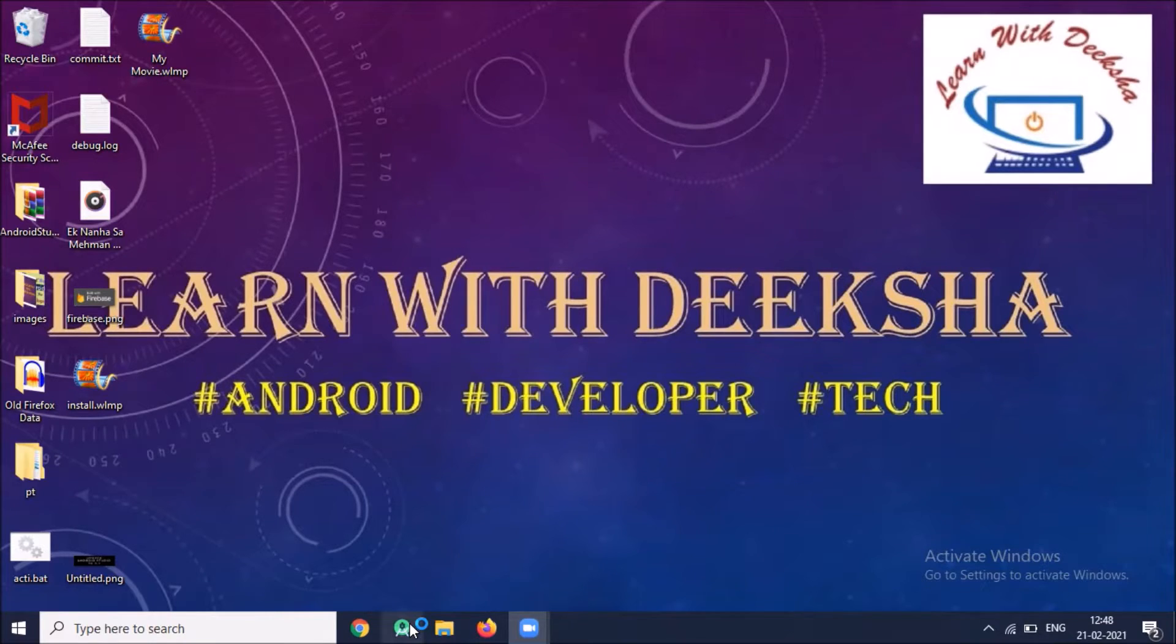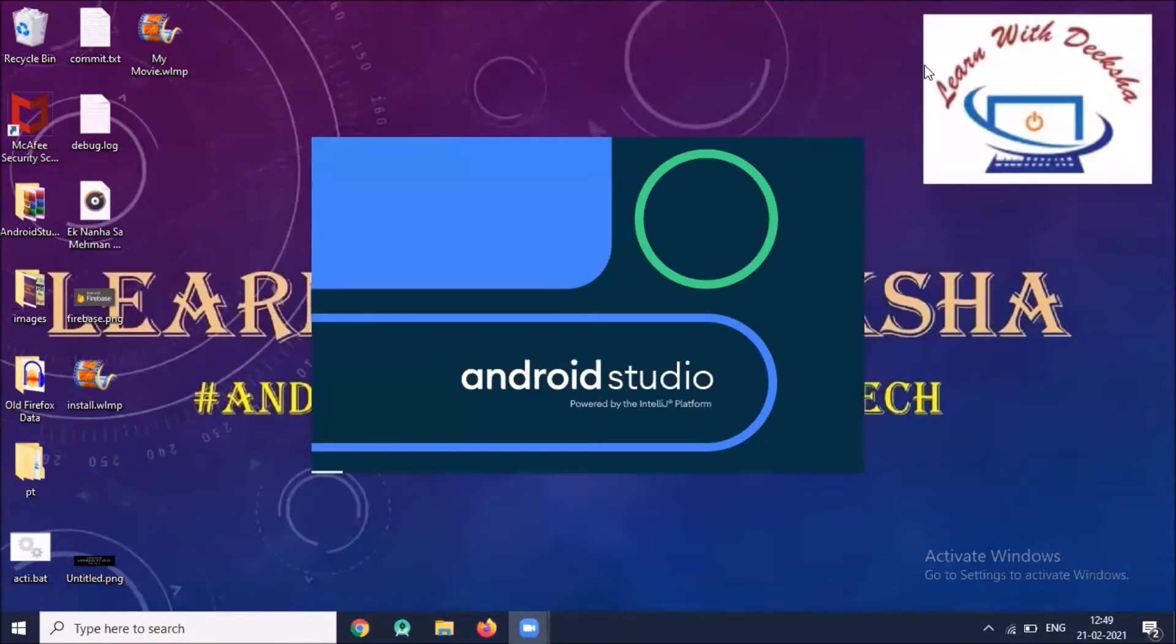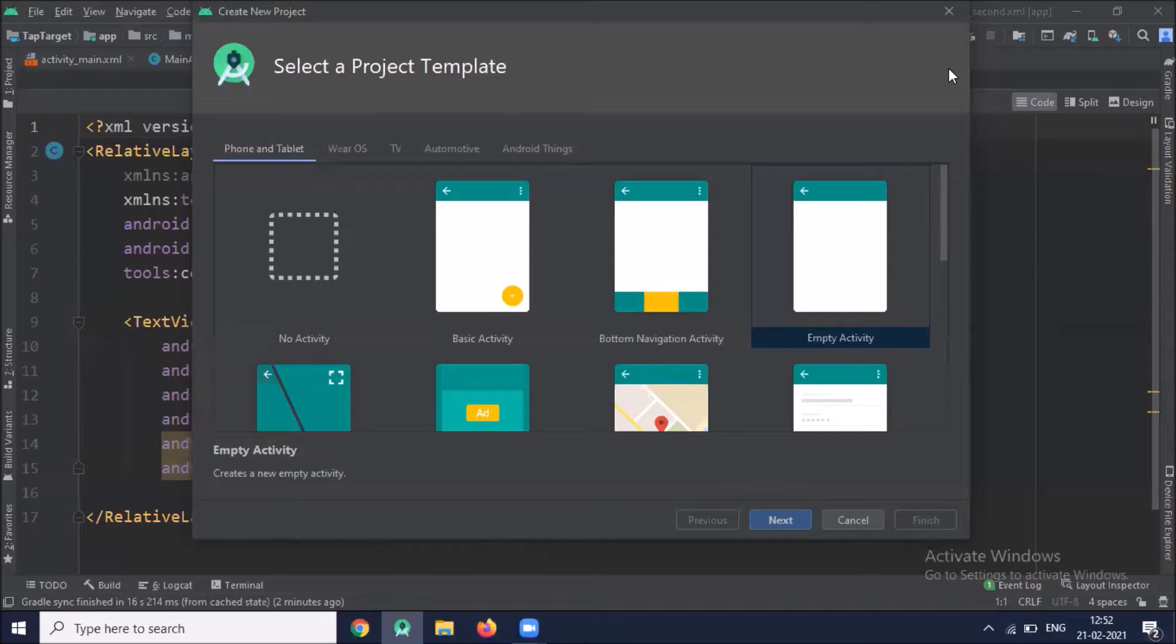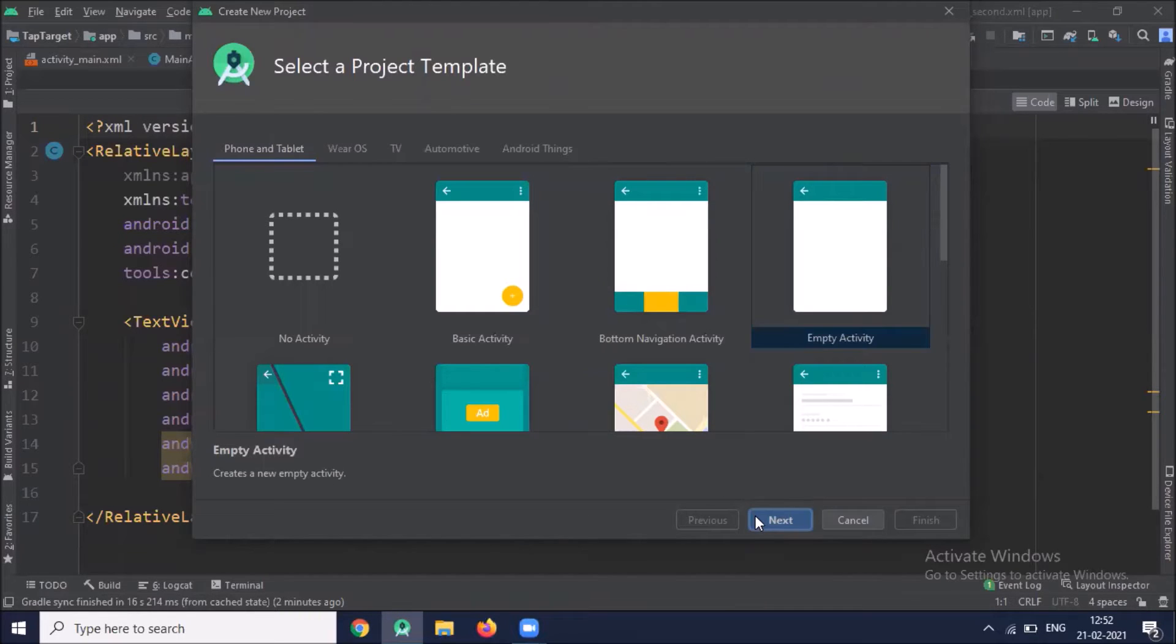Open your Android Studio. Now create project. Select empty activity. Click on next.